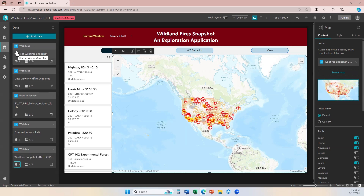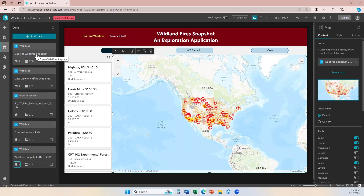it moved up here because it's in alphabetical order. So now my second data source connection has a different name, which helps me identify it more clearly when I am trying to configure specific actions within widgets that are now going to utilize this connection.